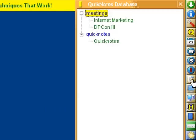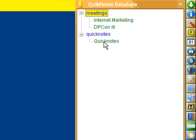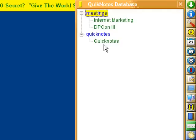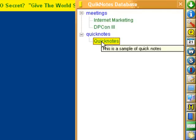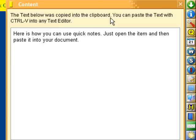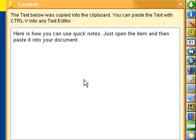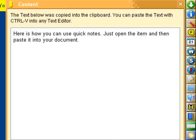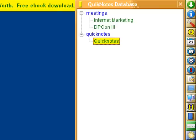Now here's Quick Notes. This is really great because you can put as many as you want in here. Let's open this one. When you open it, it's automatically put on your clipboard, so you can go into a text editor and press Control-V to paste it.